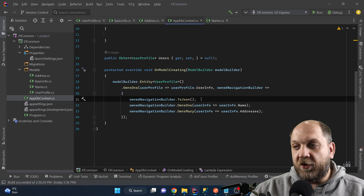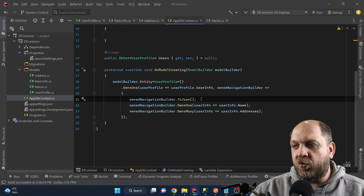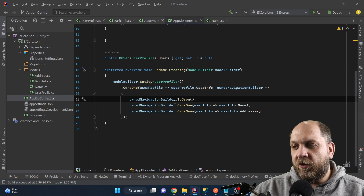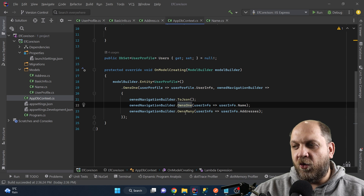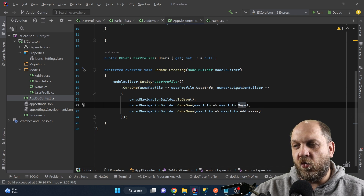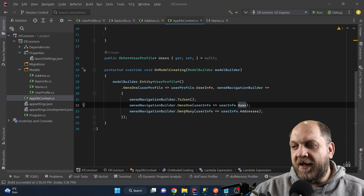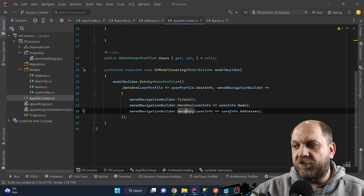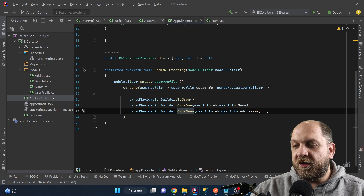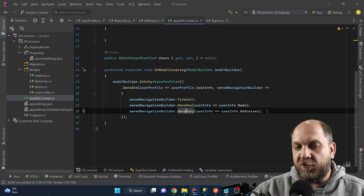Then we need to configure it further because the basic info object has nested properties of custom types — so it's a nested JSON. Once we've defined user info as an owned navigation, the owned navigation itself can then own one or own many things. So we use ownsOne and user info owns a name — because there's only one name — and ownsMany for addresses because the user profile can have many addresses. And that's literally all the configuration needed to take advantage of JSON columns in Entity Framework, which is way simpler than the old approach.